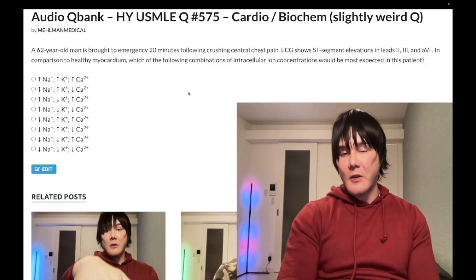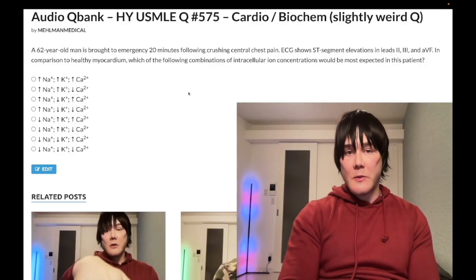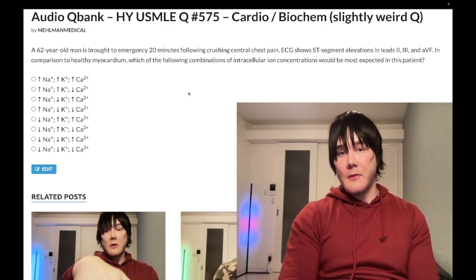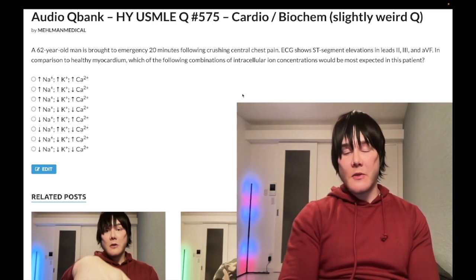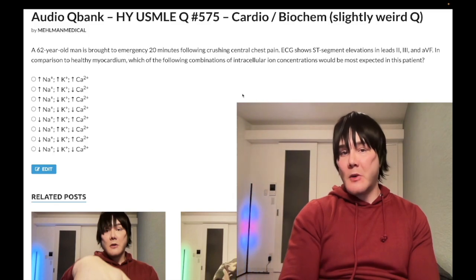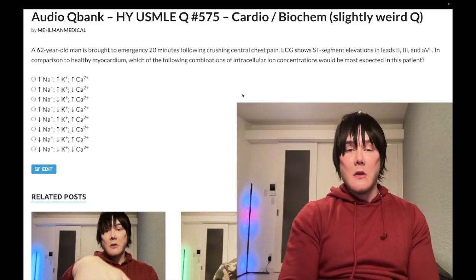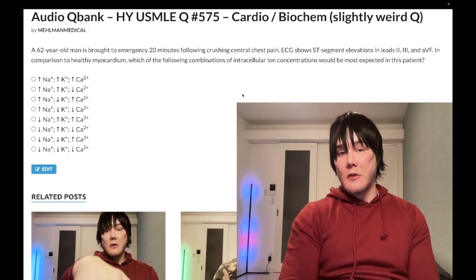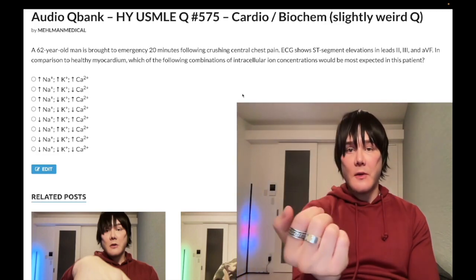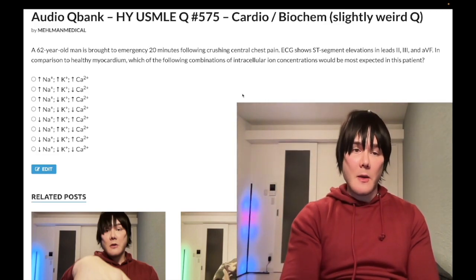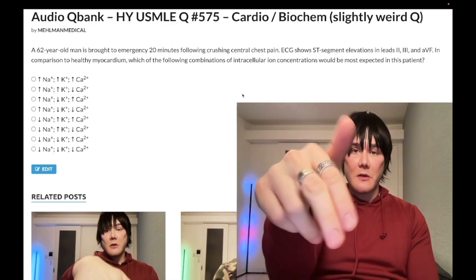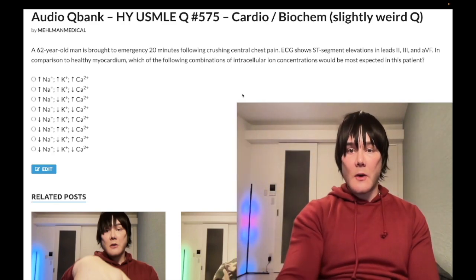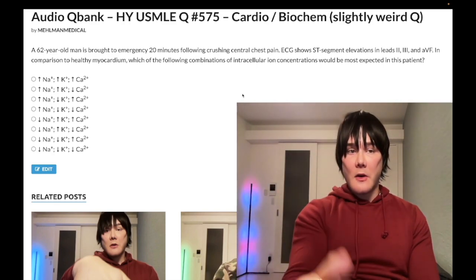How's it going, guys? We have a difficult question for cardio/biochem in terms of ion regulation. It's on the NBME exams for Step 1. Please subscribe to my channel and give the video a like. Find me on Instagram at Mehleman_medical, M-E-H-L-M-A-N underscore medical, links down below. Find me on Telegram — links to the Telegram group and channel down below.